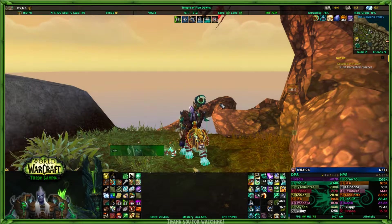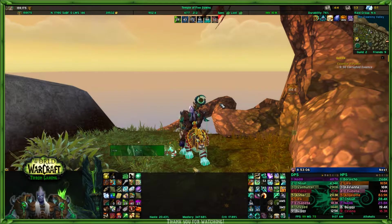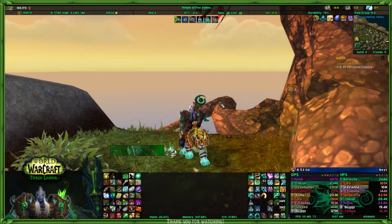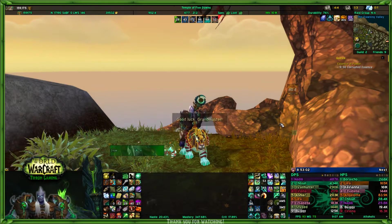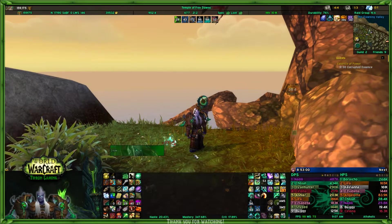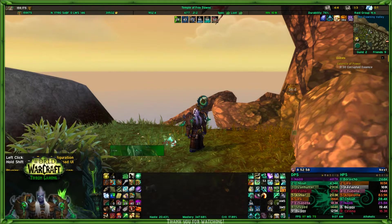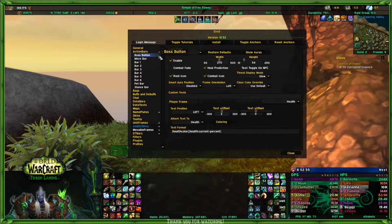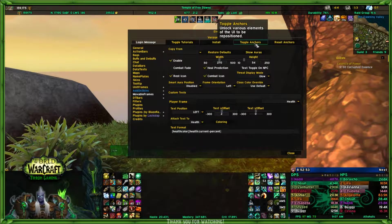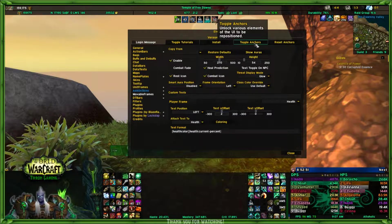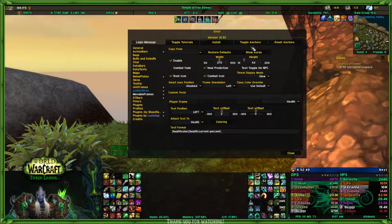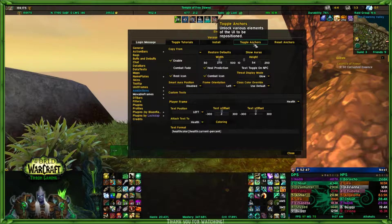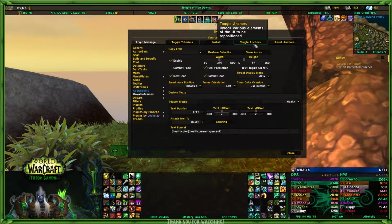Welcome back, this is Dron from Dron Gaming. Today I thought I'd go into something a little different: toggle anchors. What are toggle anchors used for? As the tooltip said, they unlock various elements of the UI to be repositioned.